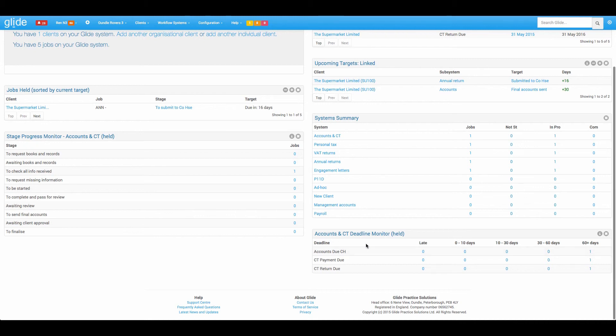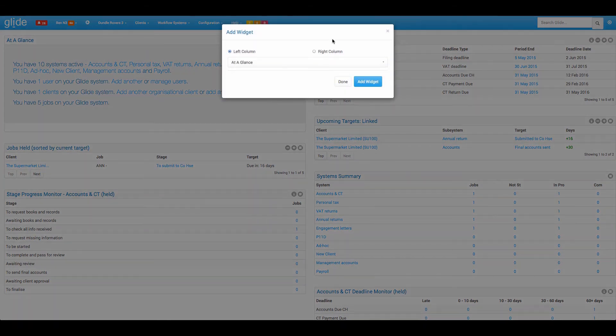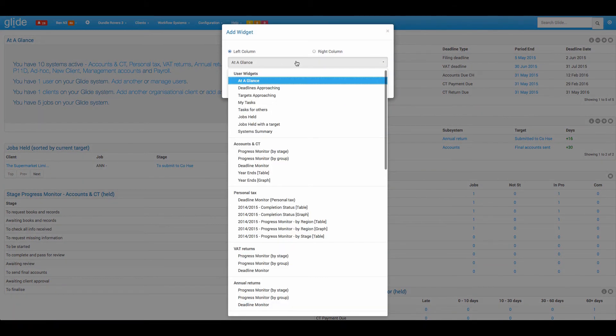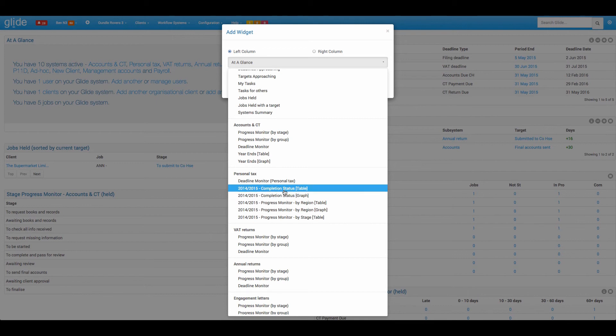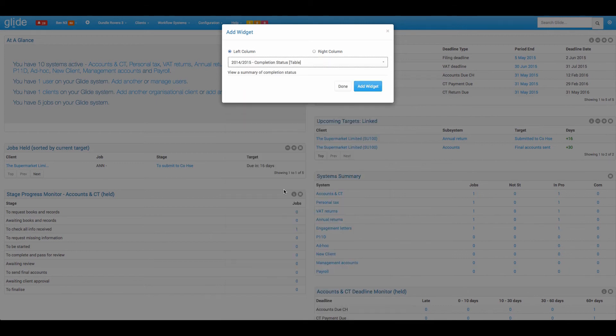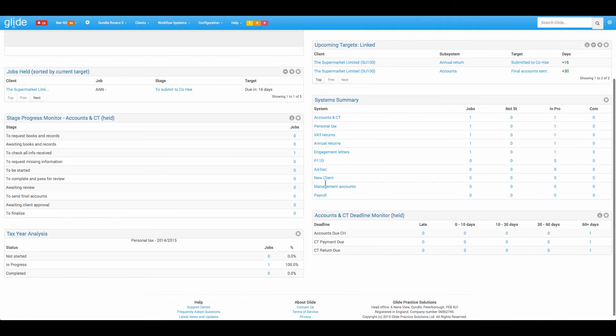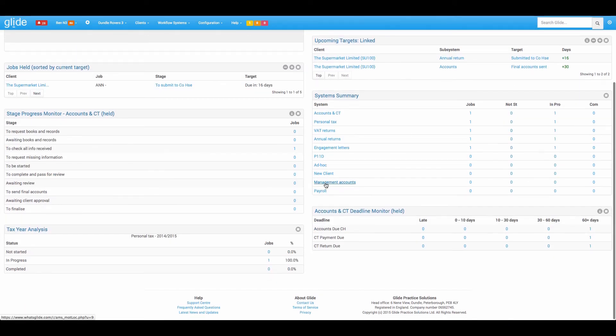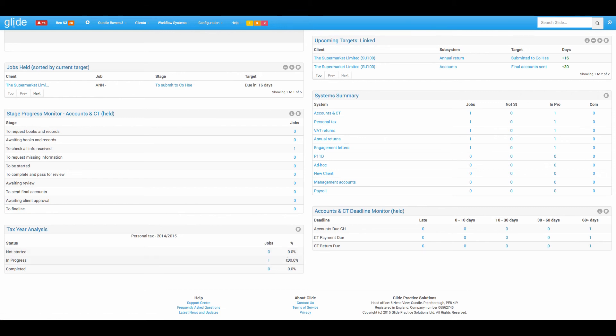So that is another good one. I'm just going to show you finally a widget from a tax system, so personal tax. So again, deadline monitors as before. Let's take a look at the completion status table. So the nice thing about a tax year is that we obviously know that for the year to say 5th of April 15, which is what this year is looking at, every workflow will exist on the day you create it. So we can show in percentage terms how well you're doing.